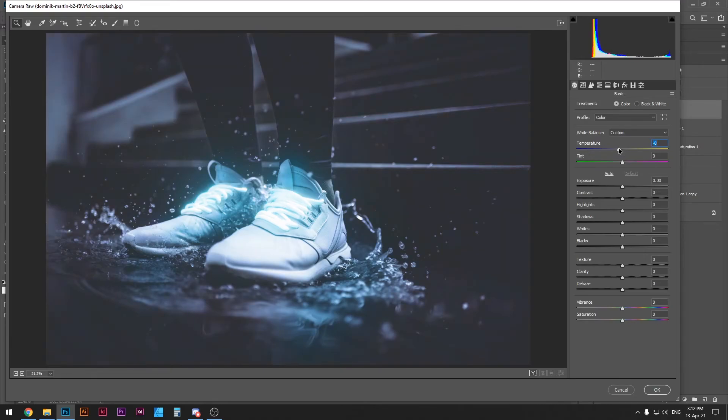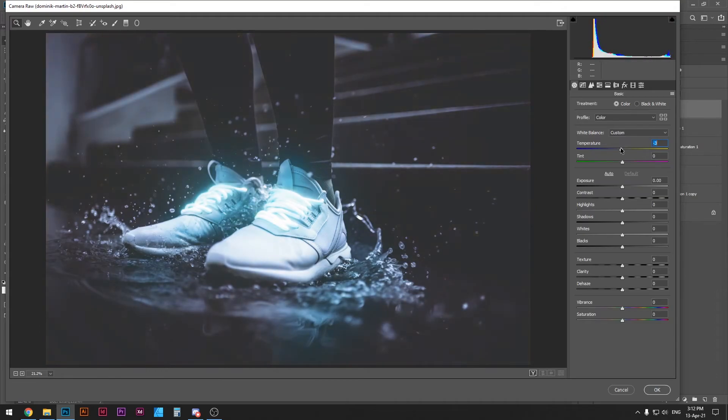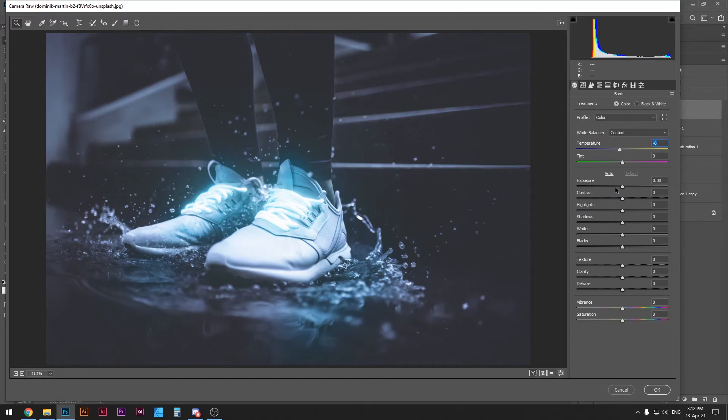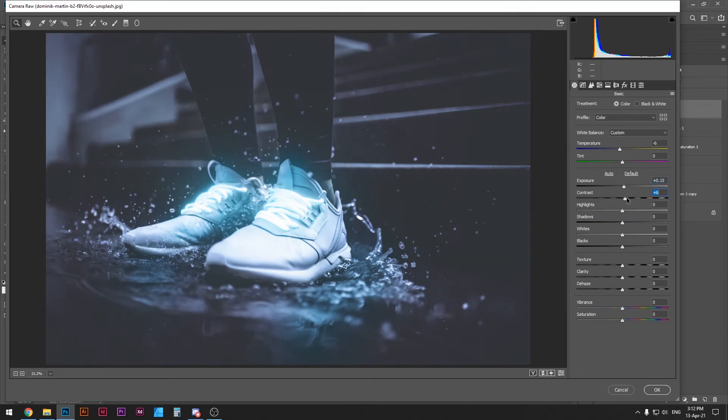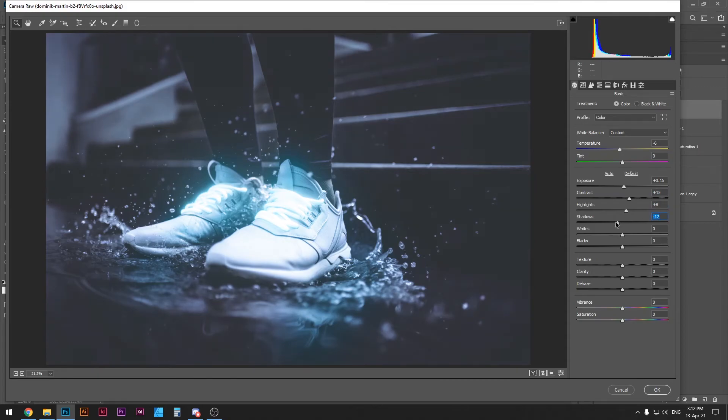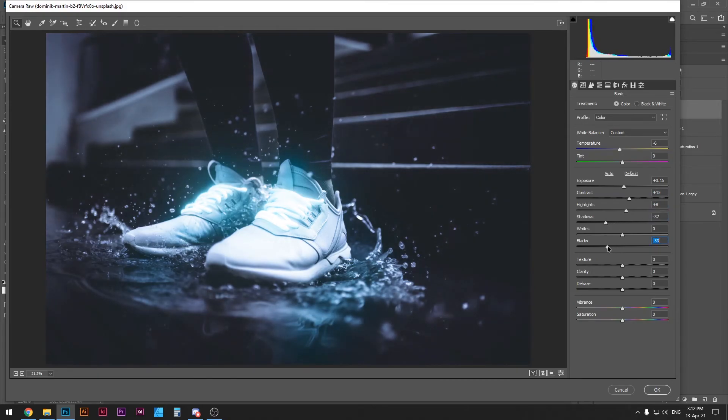First thing you want to do is start with the temperature. Depending on what colors you choose and what kind of photographs you have you can adjust the temperature to give it even more intensity. I'm going to leave it at that. Then I'm going to go and add a little bit more exposure maybe 0.15. I'm going to add a little bit more contrast and then highlights reduce the shadows and then reduce the blacks and maybe boost up the whites a little bit more.